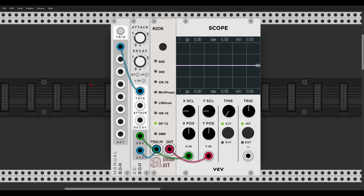An end-of-cycle output will usually output a trigger when the module itself finishes its cycle. Here we have a module that will most likely have an end-of-cycle output — that's an attack-decay envelope, or more precisely a function generator. Just so we can see it better on the scope, I have a kick drum here, and the end-of-cycle output is triggering the kick drum, so whenever the cycle comes to an end, the bass drum will be triggered.